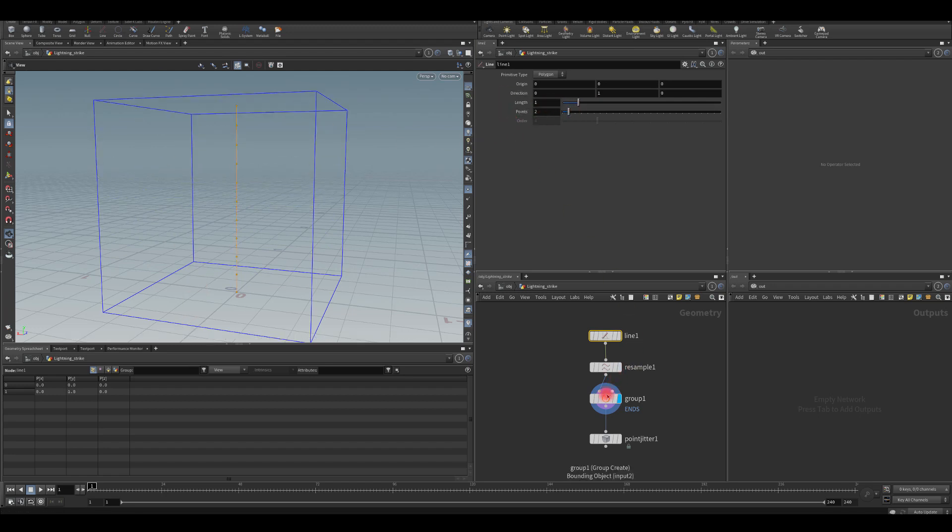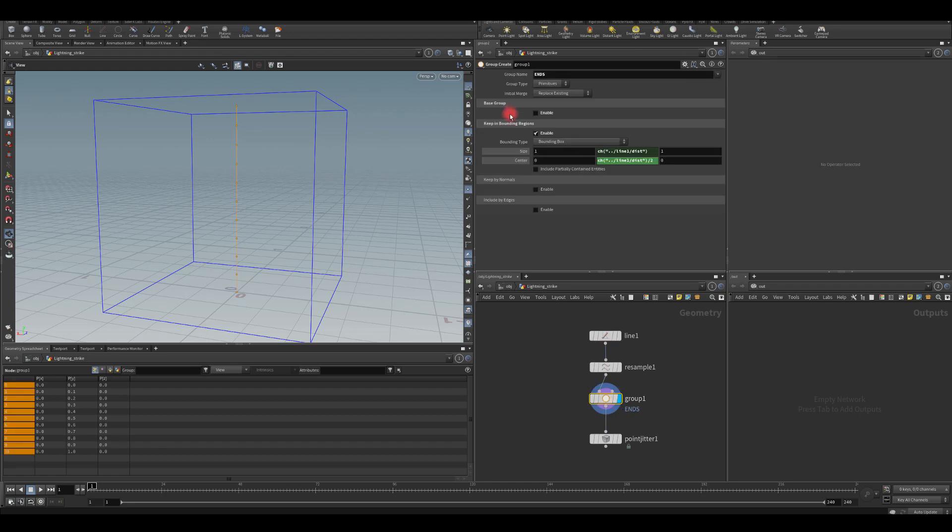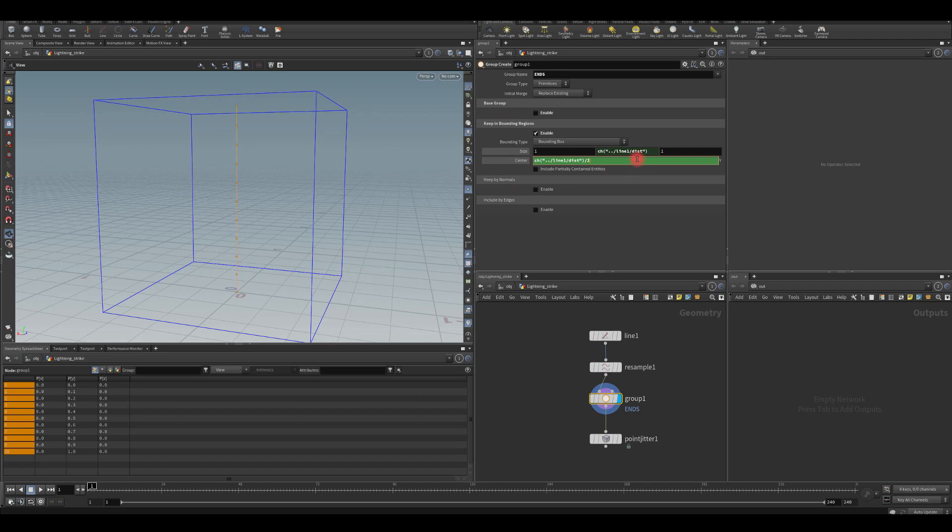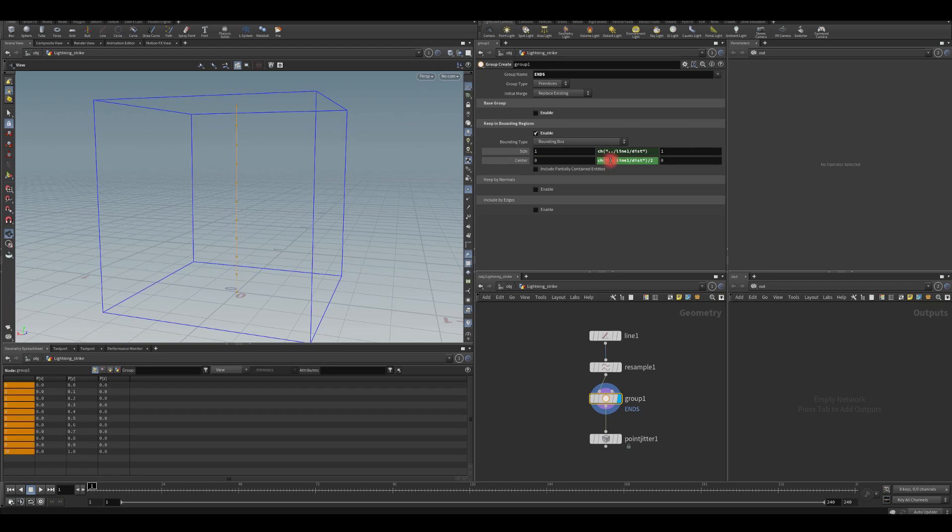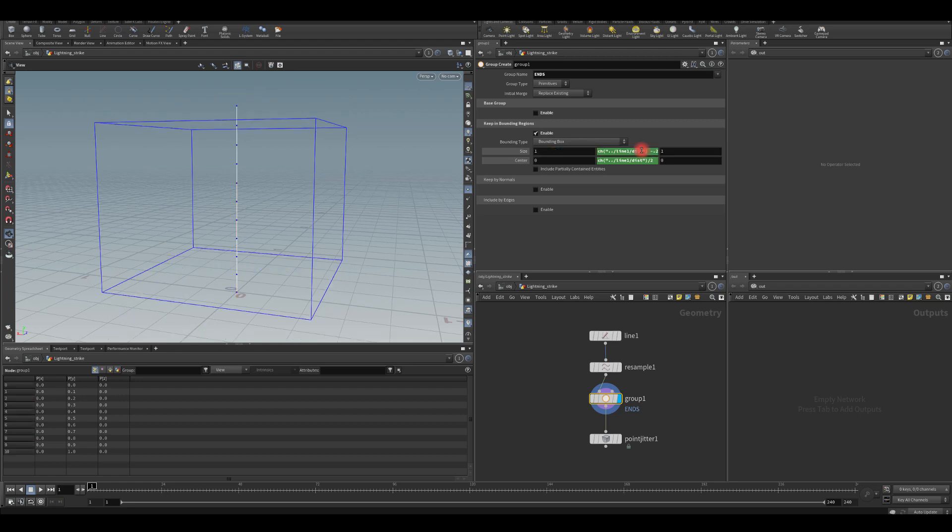I'm just going to set it to one. And now what I actually want to do, I'm going to dive in this one. Instead of center, I want to add minus at the end and maybe 0.2. Or actually, I don't want to touch the center because I want this always to be on the center. Instead, let's maybe add minus 0.2 to the size. And group type, I'm going to change this to points.